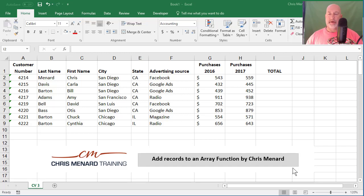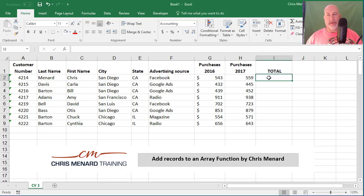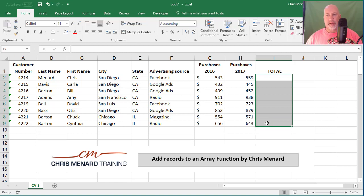Hey, Chris Menard here. Someone asked me how to update or add a record to an array function, and it sounds like you would just right-click and insert, but you can't. So let's do it real quick.